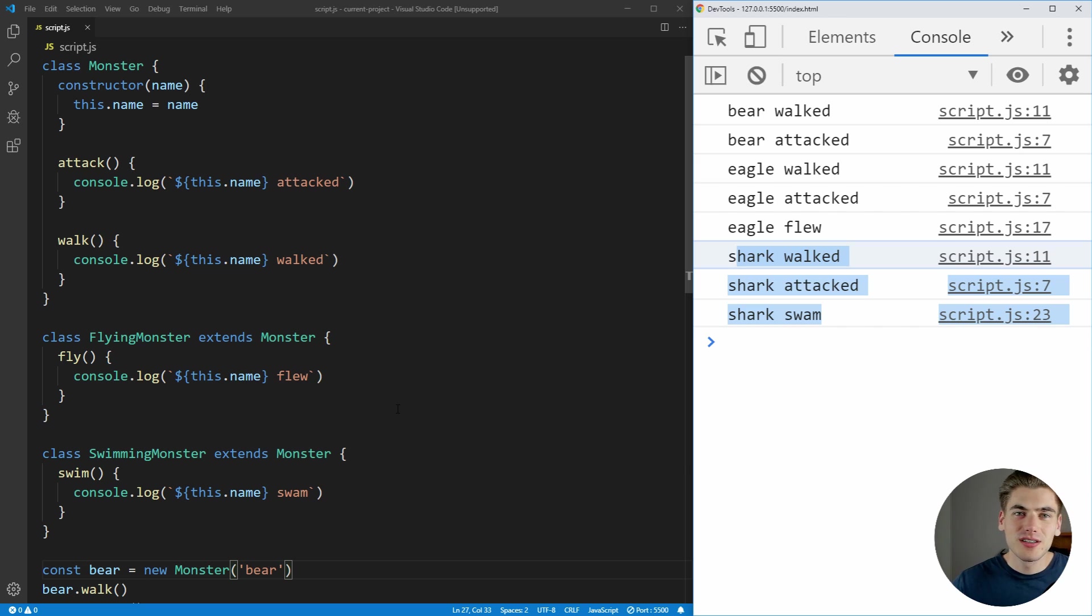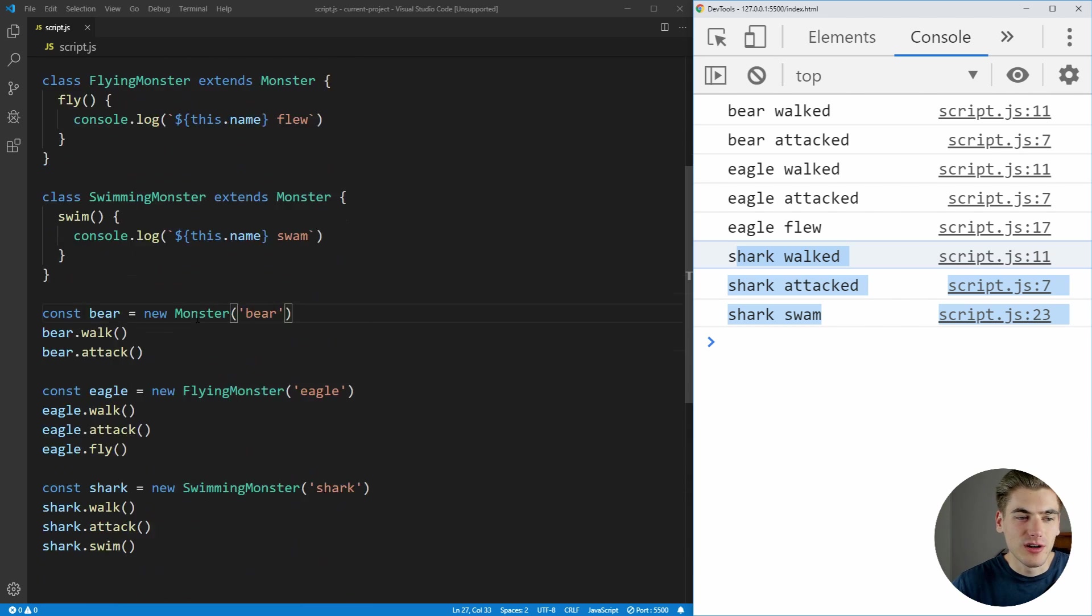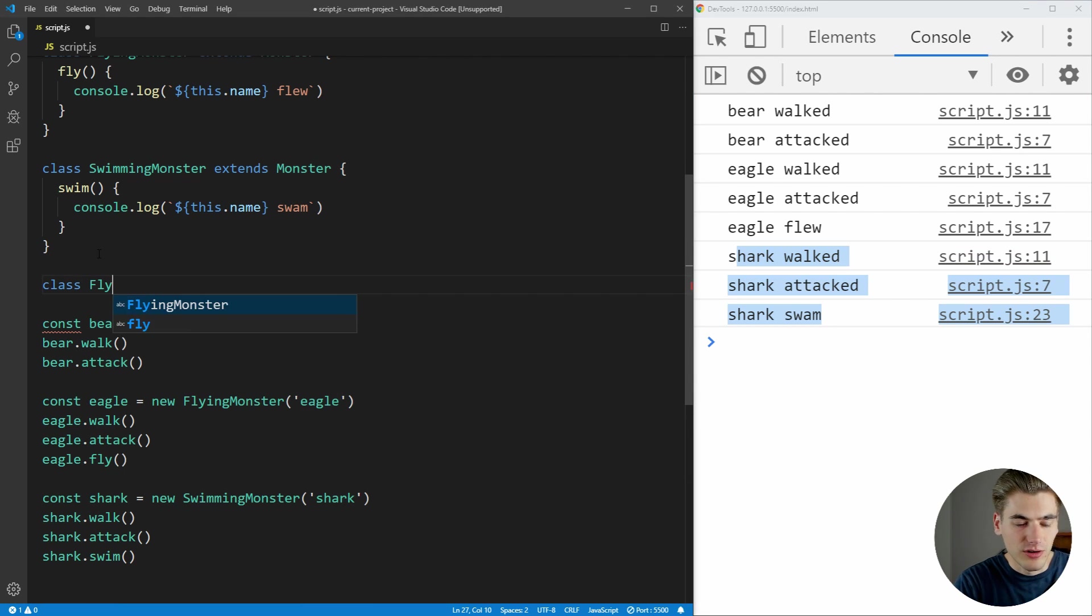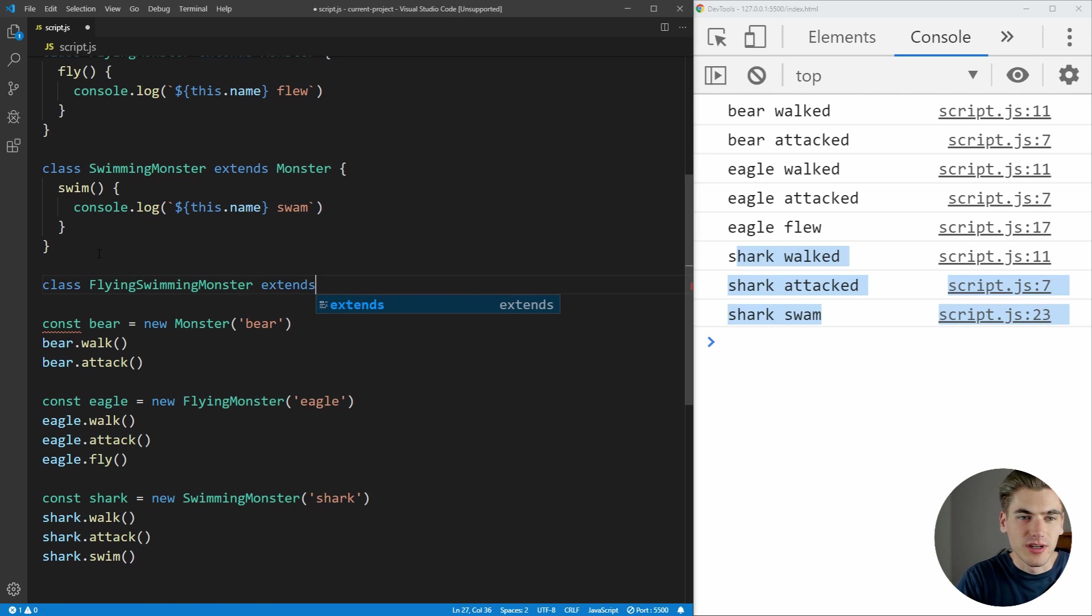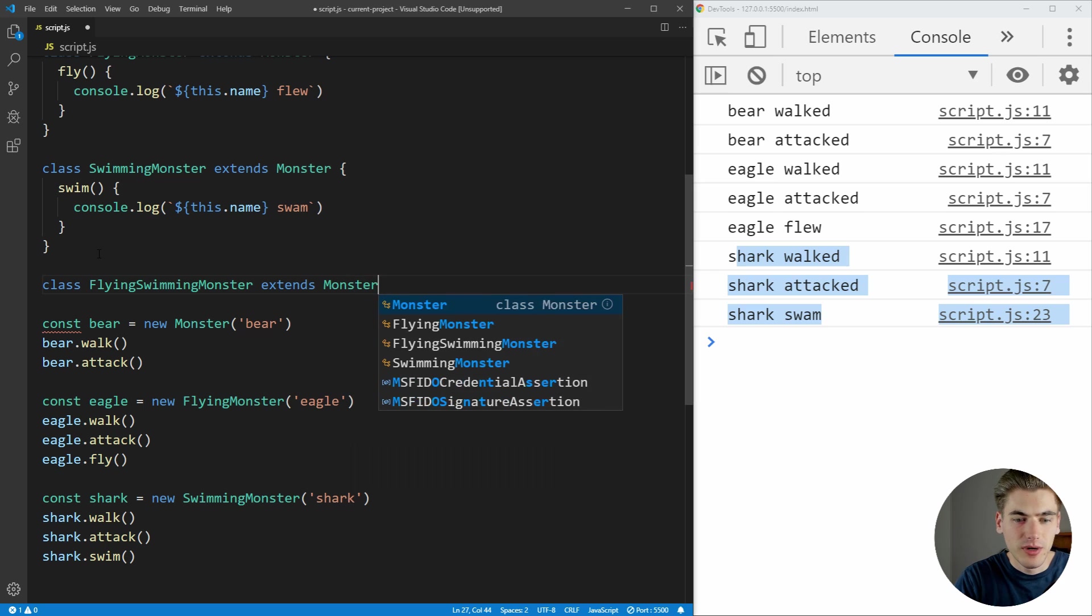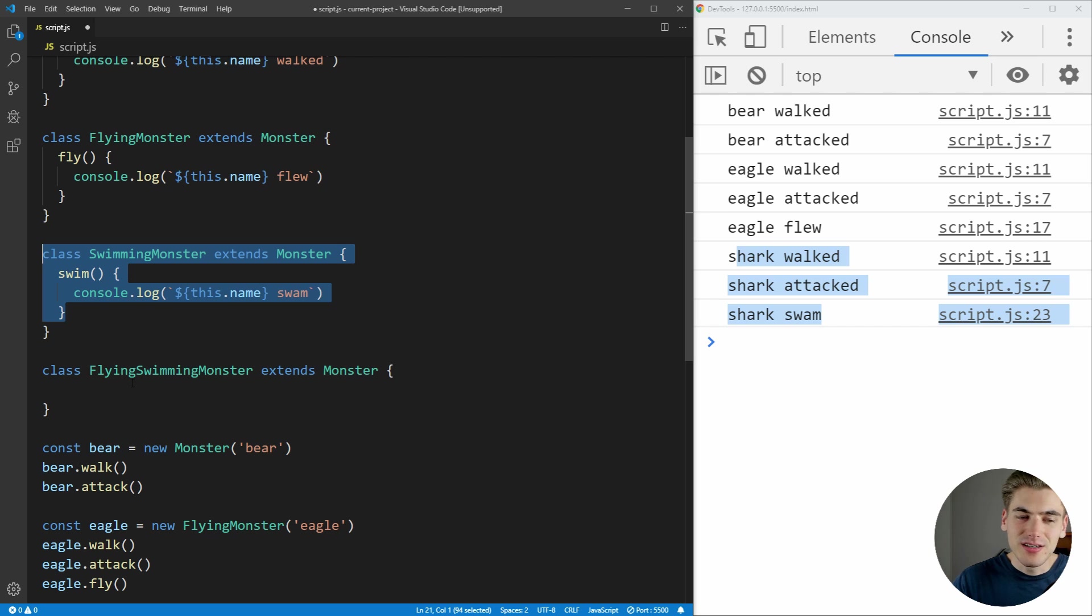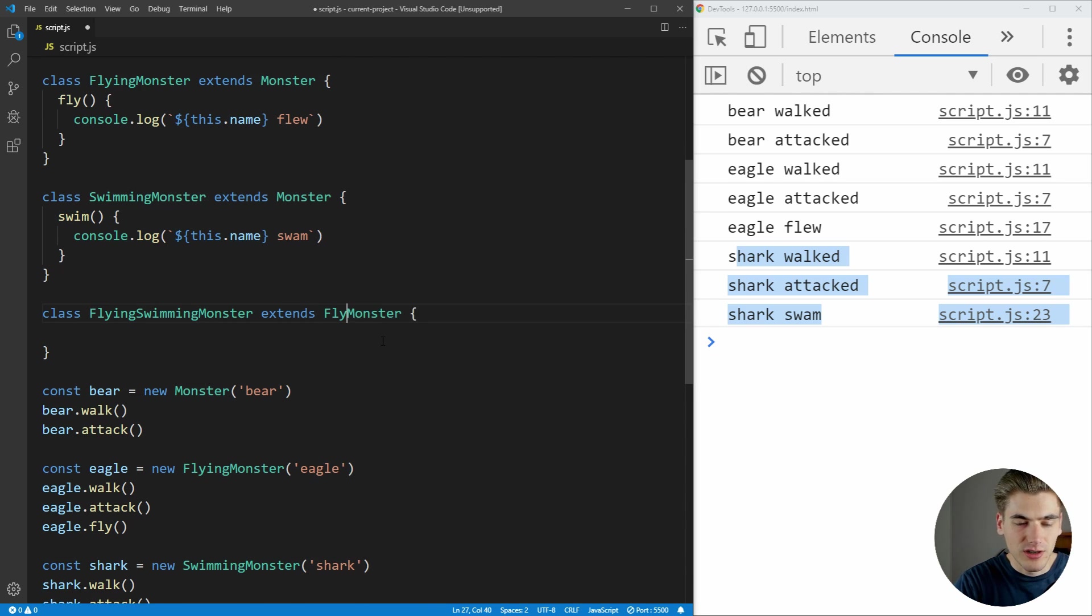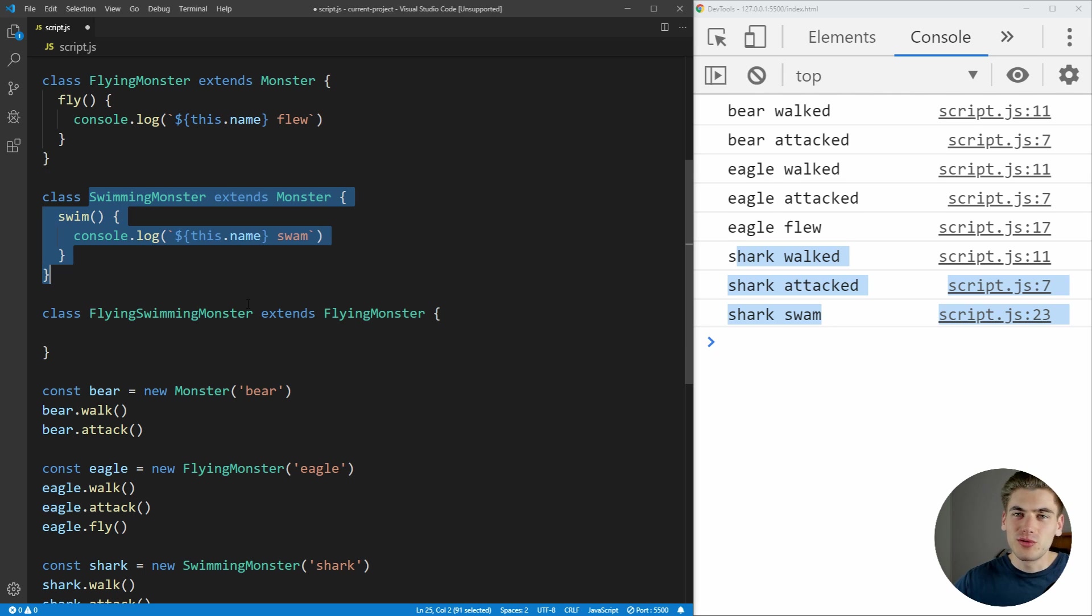Until one day someone says, what if we want to add a new type of monster that can both swim and fly? We want to be able to fly and swim with this monster. So you say, okay, I'm going to do that. We'll create a class. We're going to call it flying swimming monster. And of course, we're going to extend monster. And then you'll realize that you need to duplicate your flying logic and your swimming logic into this new class. So instead, you'll say, okay, I'll extend the flying monster. But now you need to duplicate the swimming logic.